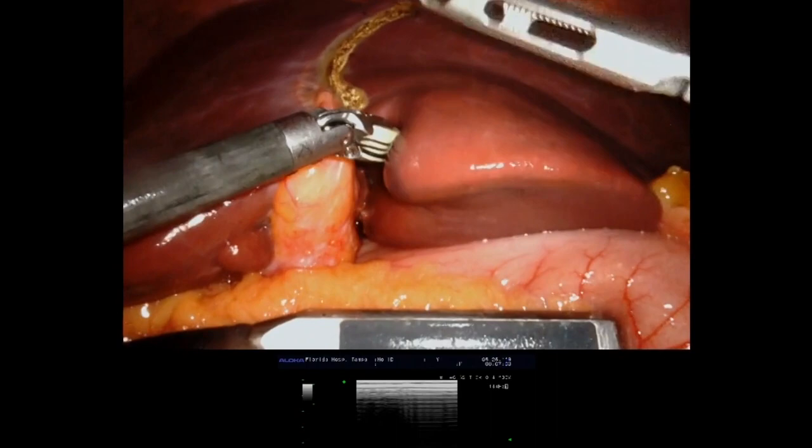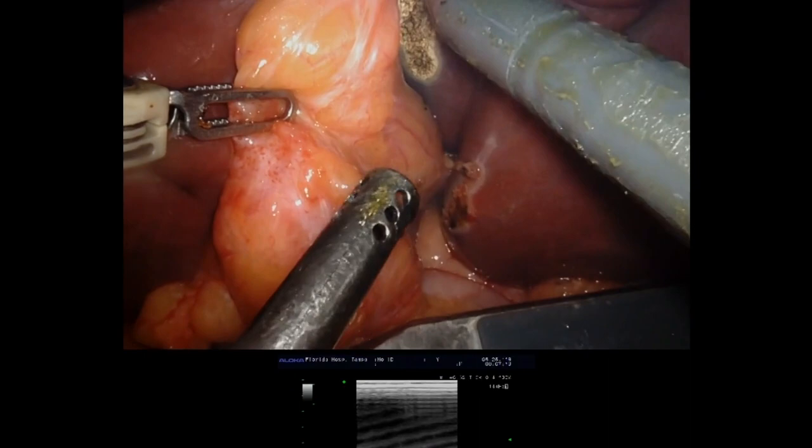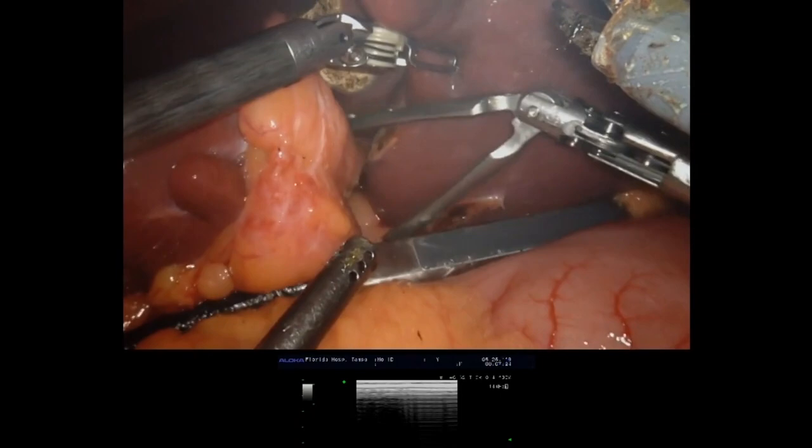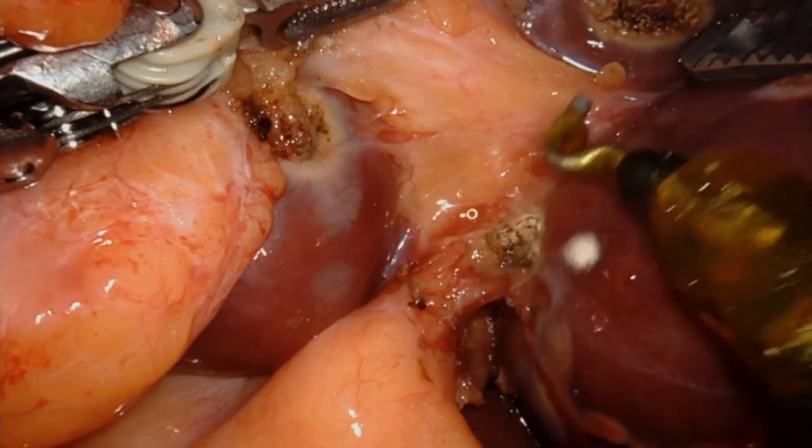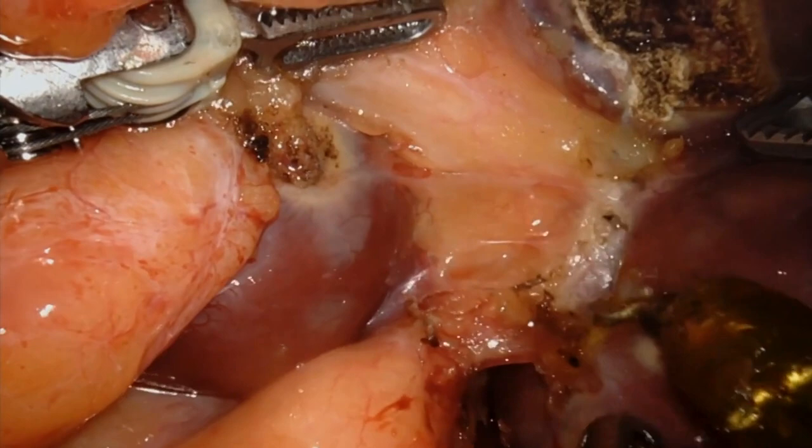The base of the umbilical vein was exposed with lateral traction of the future remnant and medial traction of the left lateral section. We are now entering the base of the umbilical vein for inflow vascular control to minimize bleeding during this operation. The hook cautery is very useful to dissect the left portal vein branches going to segment 3 and segment 2.